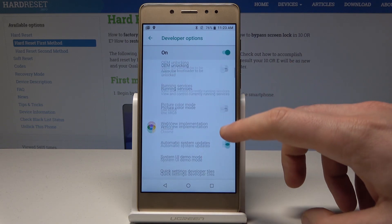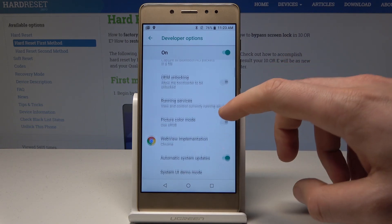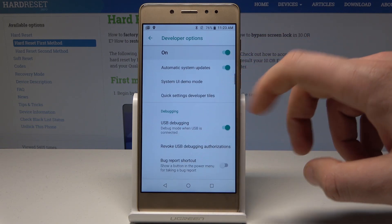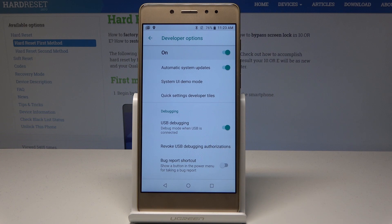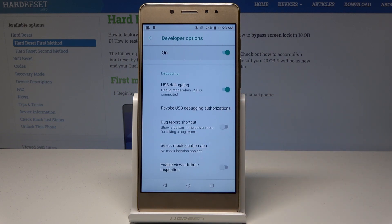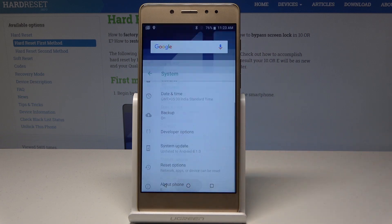In this case, note that OEM Unlocking may be disabled. Here you can also use Quick Settings Developer Tiles, bug report shortcuts, and other settings.